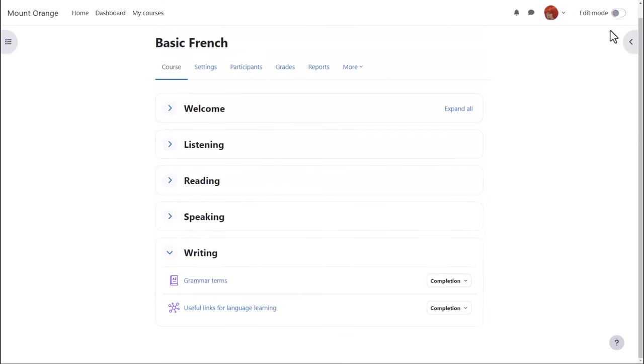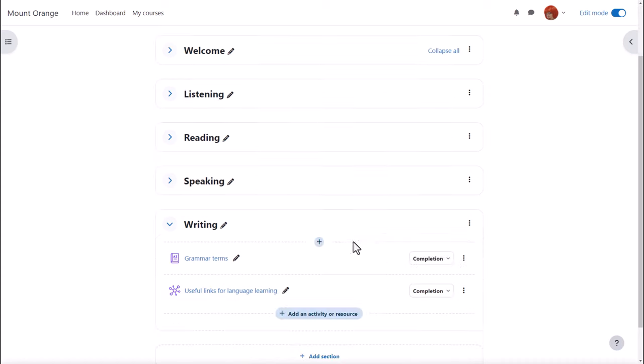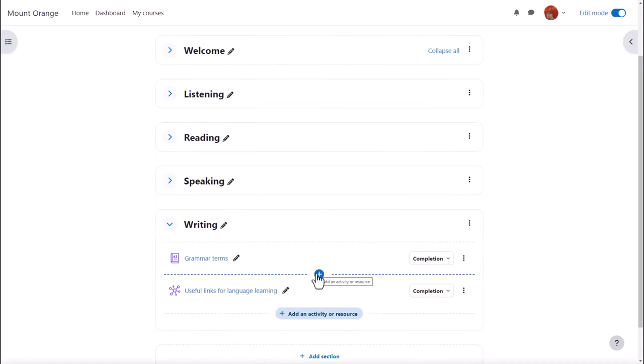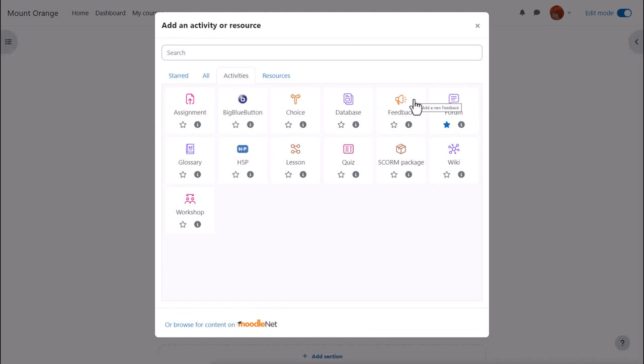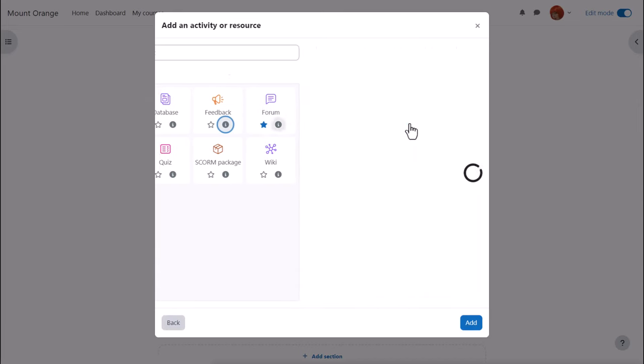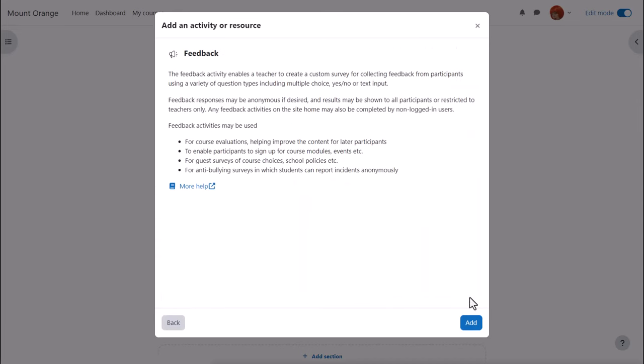Our teacher Sam in their basic French course adds a feedback activity by enabling edit mode, clicking anywhere between activities or add an activity or resource and then from the activity chooser selecting feedback. Feedback is an activity because learners interact with it so we can click once to go straight to the setup screen or click the eye icon for more information and then press the add button bottom right.